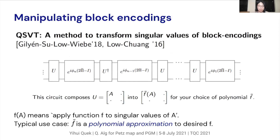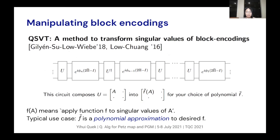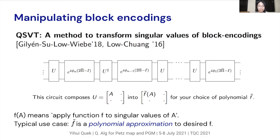Now that we've understood block encodings, how can we manipulate them? That's what the QSVT toolbox was developed to address. The quantum singular value transform is a general method to transform singular values of block encodings. We can think of it as a black-box way in which, if we can approximate the transformation we would like to implement on singular values by some polynomial, then there exists a quantum circuit that does that transformation on the singular values of the block encoding. Typically we apply a general function to the singular values of A which is not necessarily a polynomial, but if we can approximate it by a polynomial, we can use this circuit to implement that polynomial transform and thus implement a good approximation to the actual function.